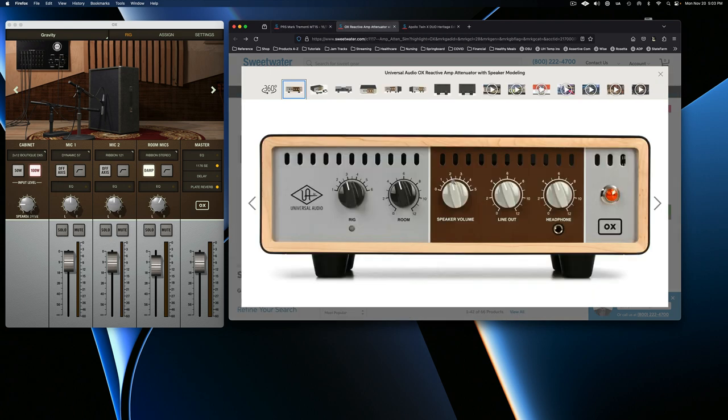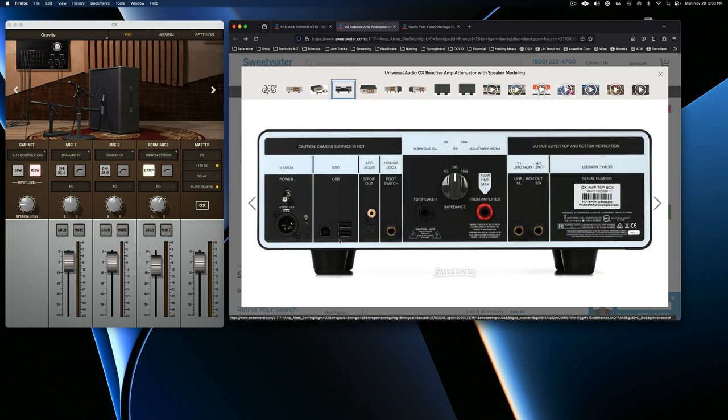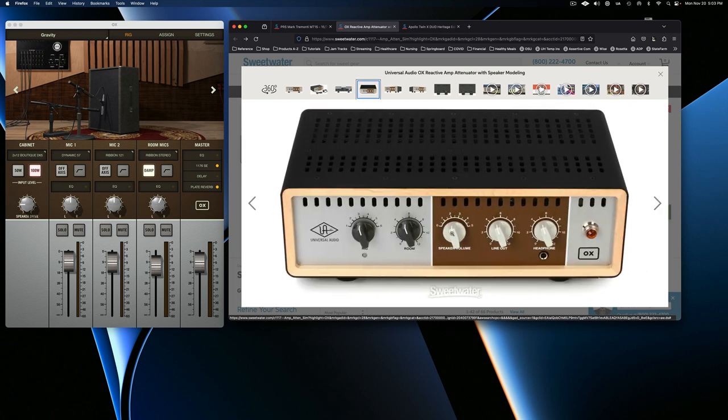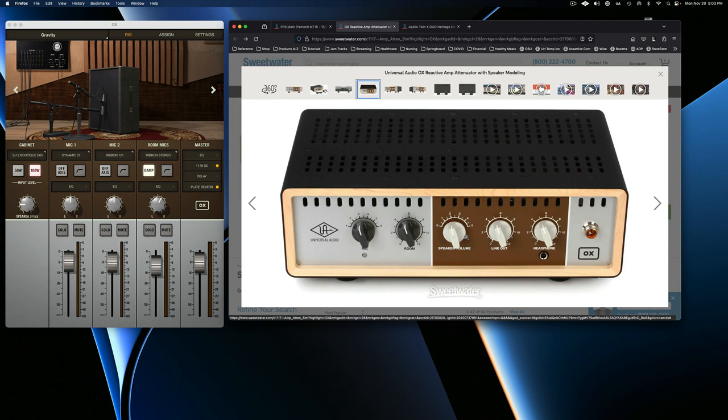And you can attenuate that level with the speaker volume. So if you were going to use this for like in a practice setting, you could go from the amplifier into the Ox, and then out of this output here, the speaker output, into your speaker cabinet. And then use these buttons on the front of the Ox, the speaker volume button, to turn down the overall level of your amplifier. So your amp is cranked. You're getting the sweet sound from your tube amp being cranked. But the Ox is turning the overall volume of the whole thing down so you're not blowing the roof off your house and having the cops show up and your wife serve you with divorce papers.